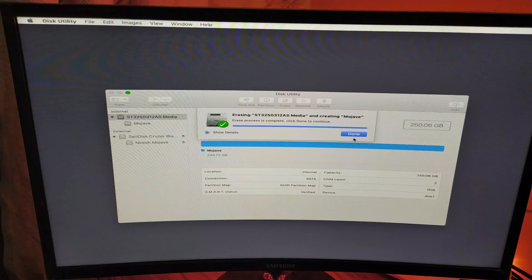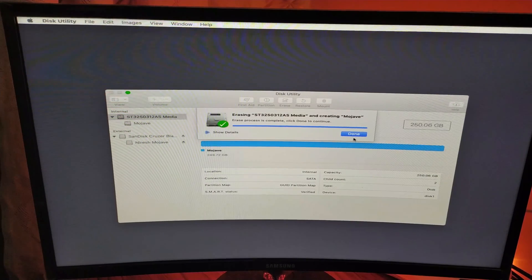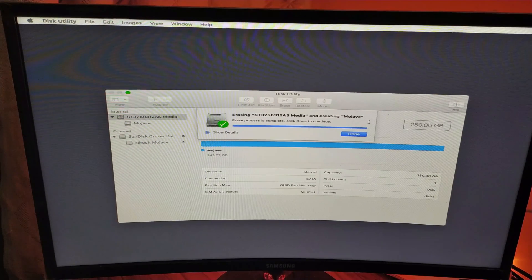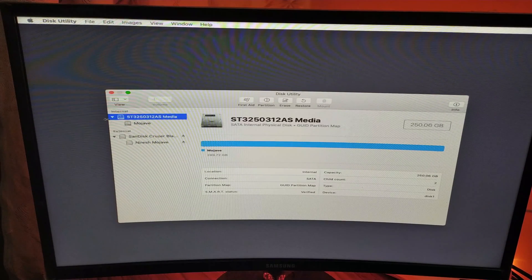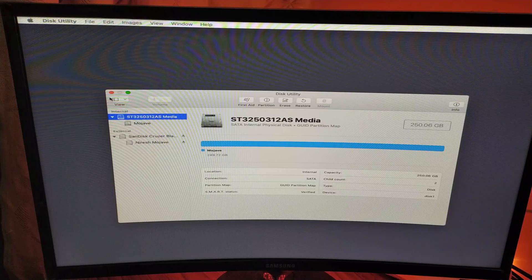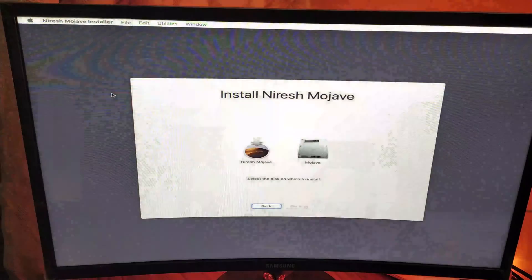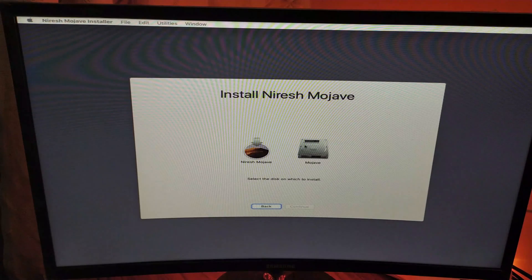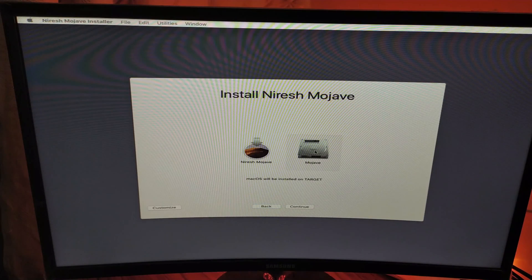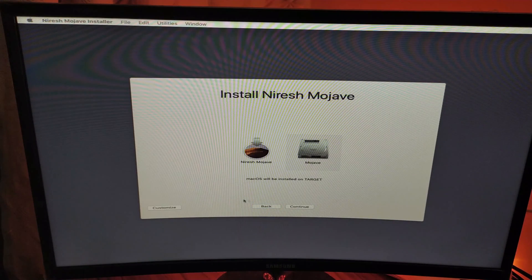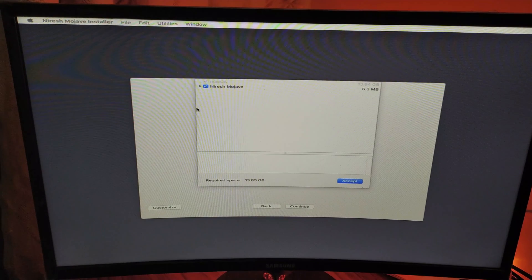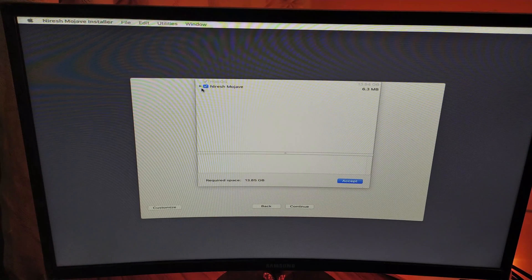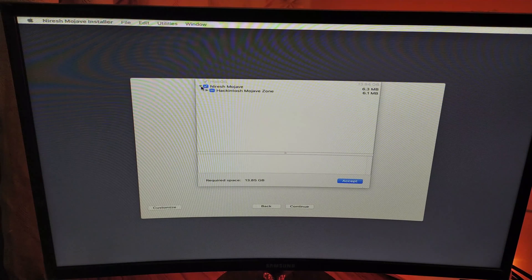Once the erase is finished, click Done and exit Disk Utility. Now select Mojave and click on Customize.